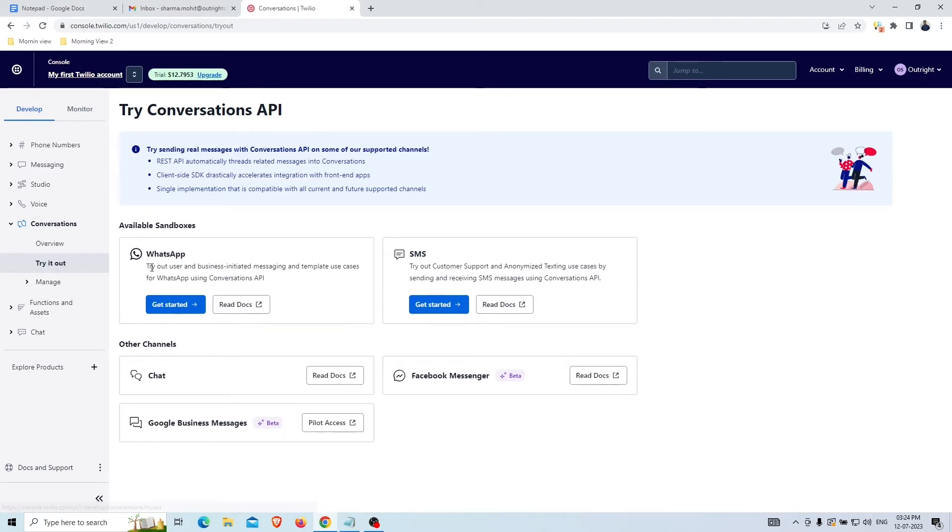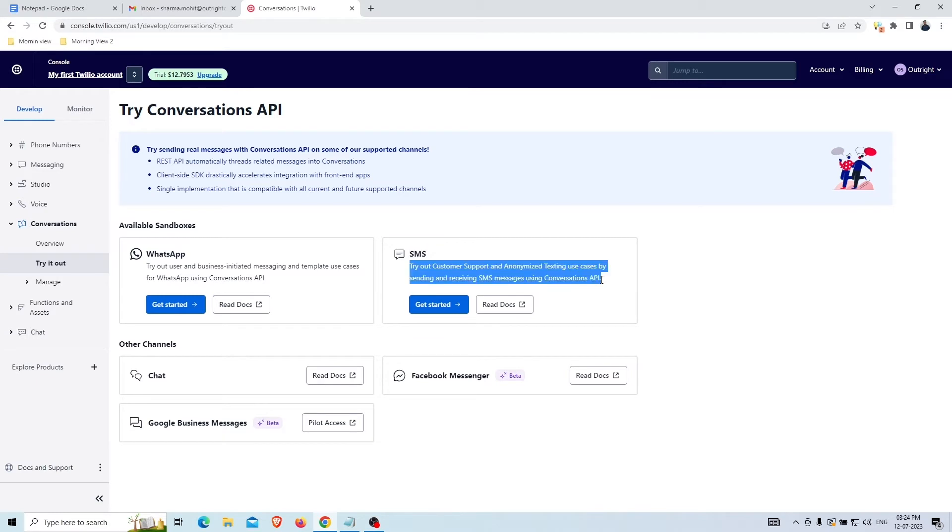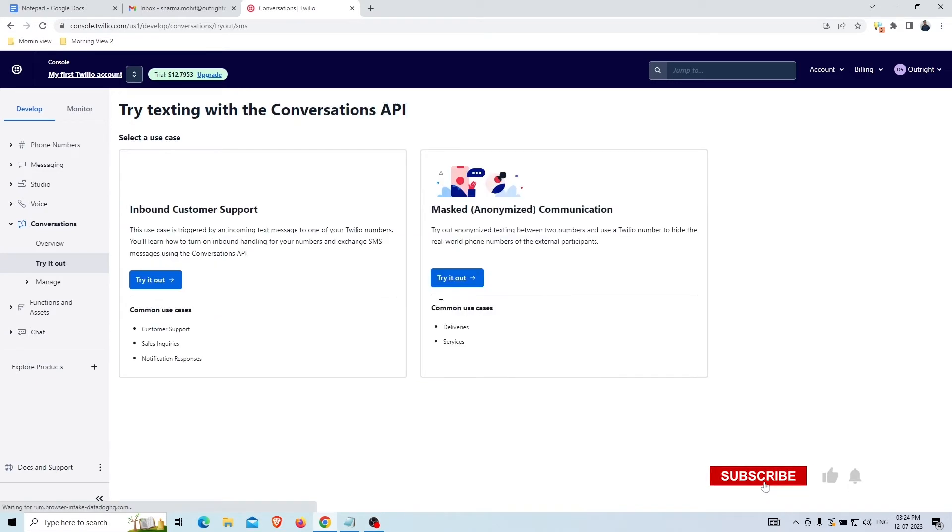Once you click on the Try It Out button, you can see that the Conversation API is available for two sandboxes, WhatsApp and SMS. We're going to show the SMS option by clicking on the Get Started button of the SMS Conversation.